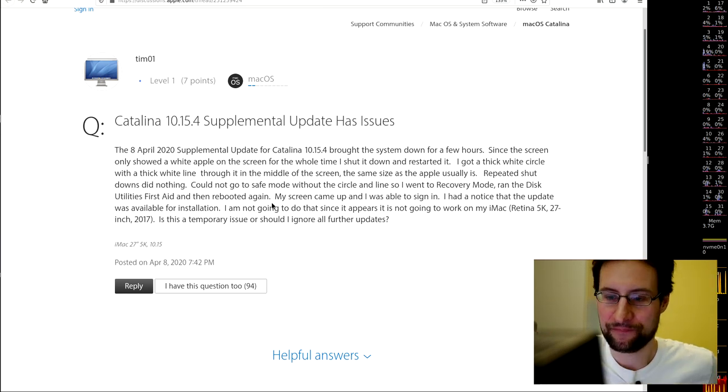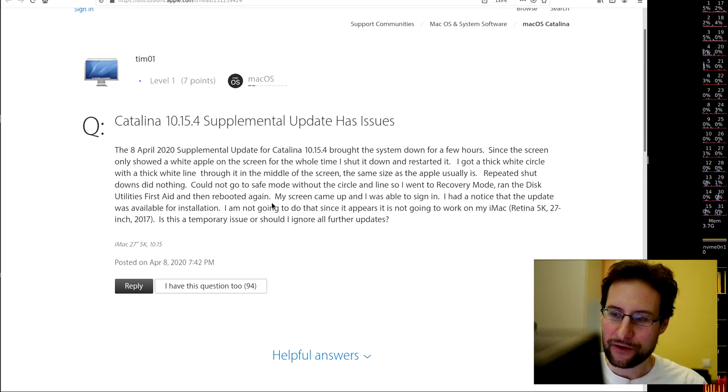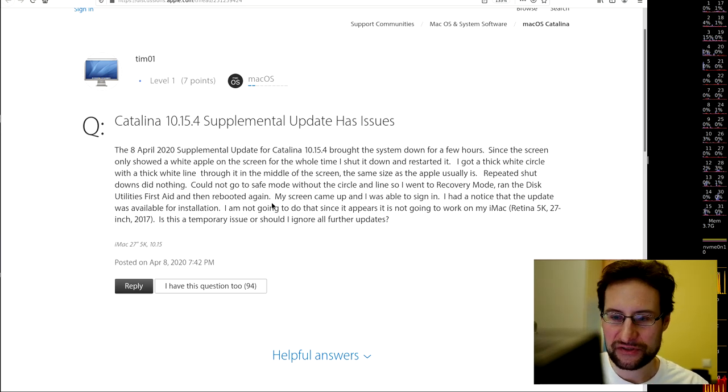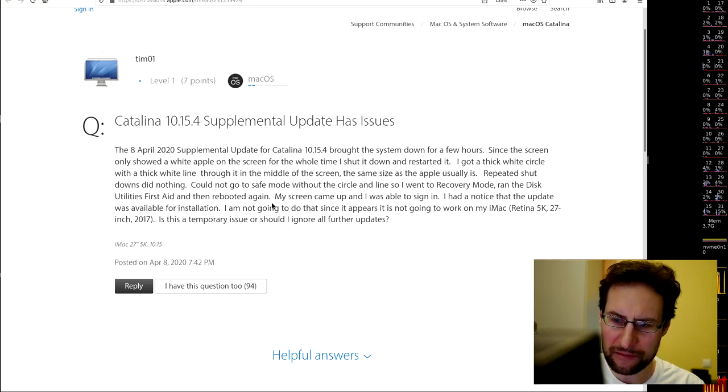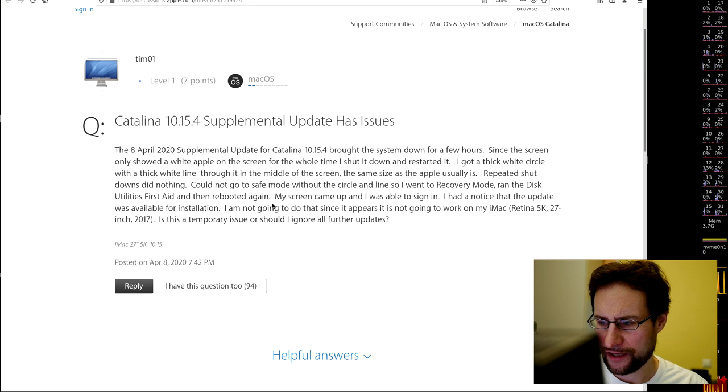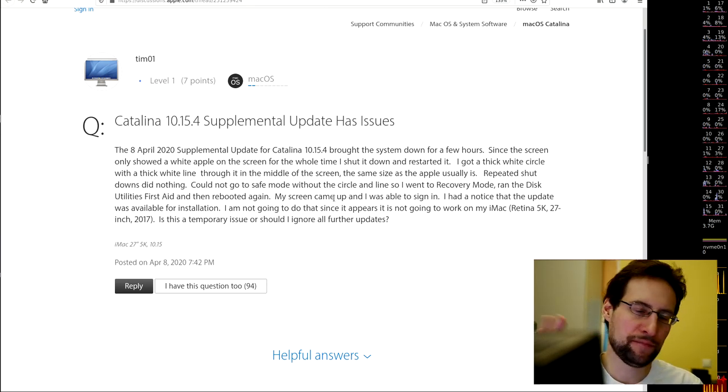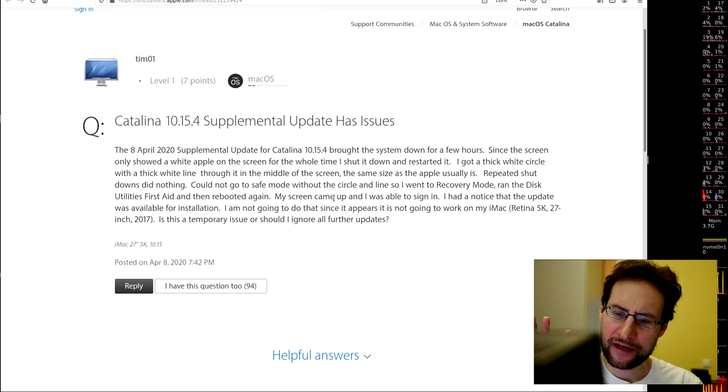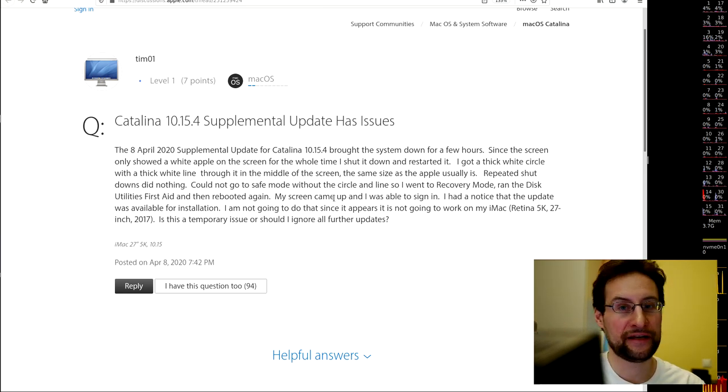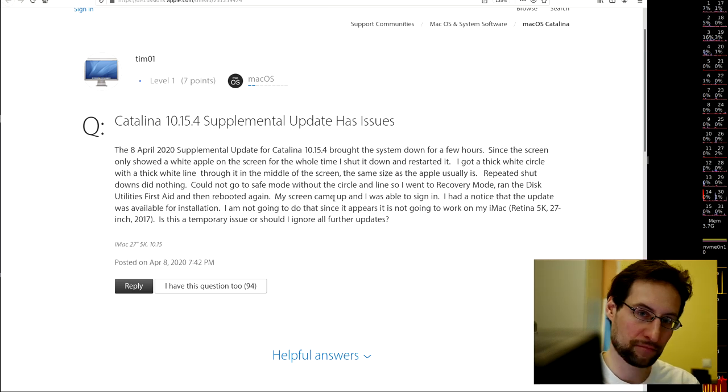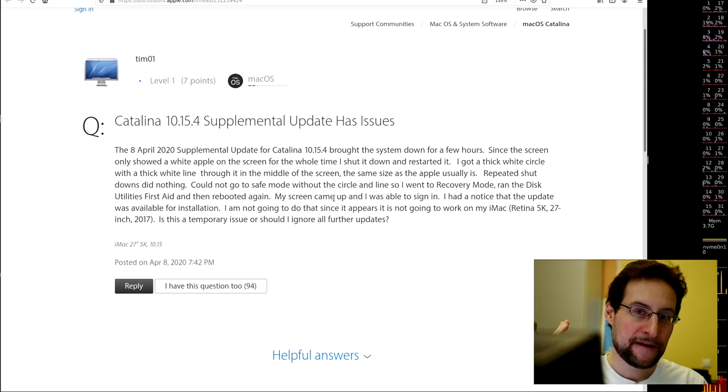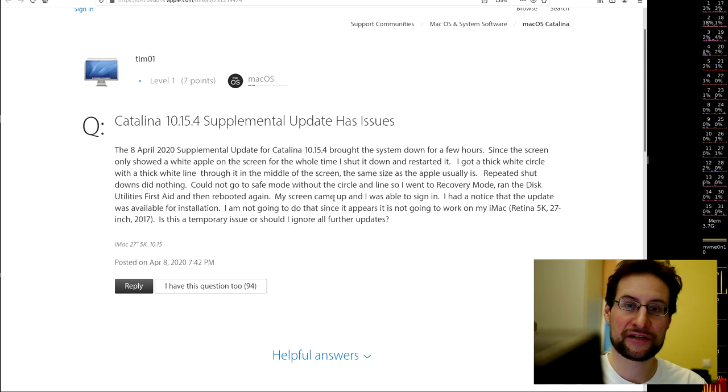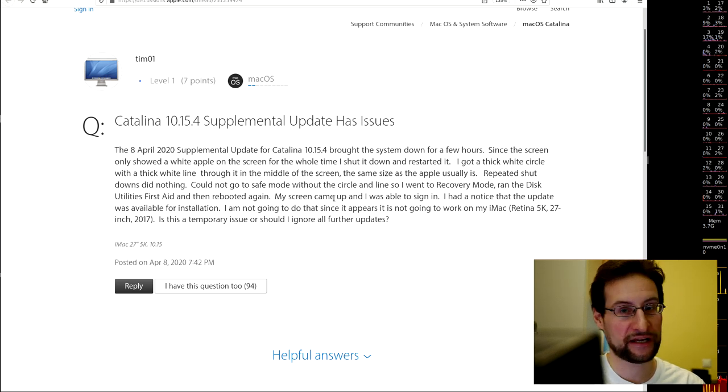This supplemental update—yeah, Apple in 2020, you already need supplemental updates for updates because hashtag peak bugs. Apparently, this supplemental update also has issues and doesn't install reliably for many people. It took so long that people eventually power-cycled it, totally borking this update.